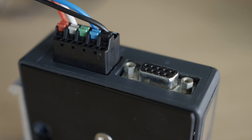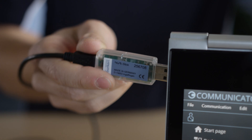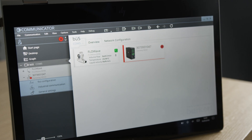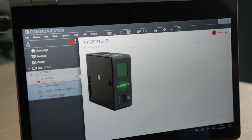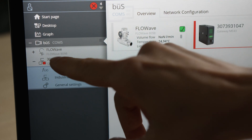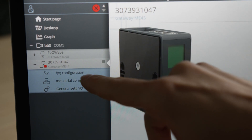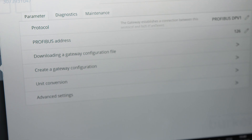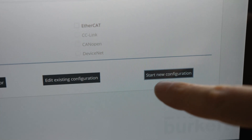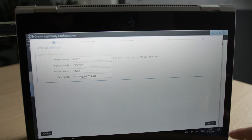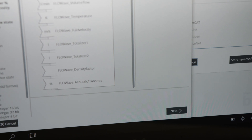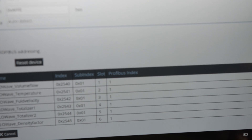Firstly, the ME43 must be configured for PROFIBUS to connect Flowwave to a controller via PROFIBUS. The individual steps for configuration of the PROFIBUS Gateway are as follows: Industrial communication, create a gateway configuration, start new configuration, next, connect inputs and outputs, save and finish.